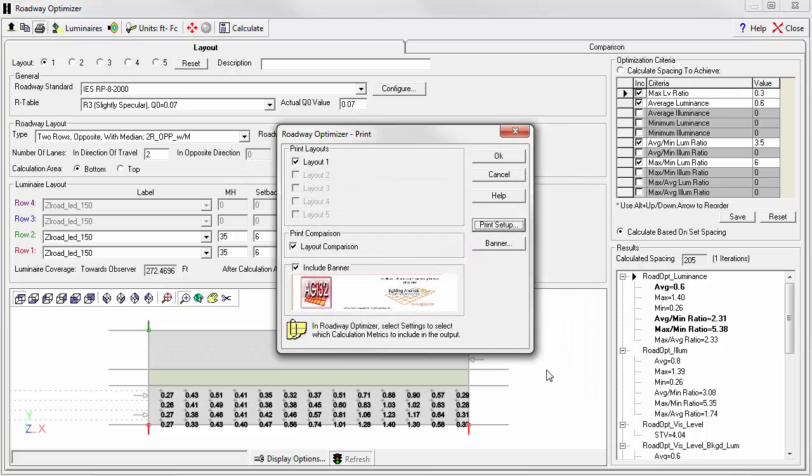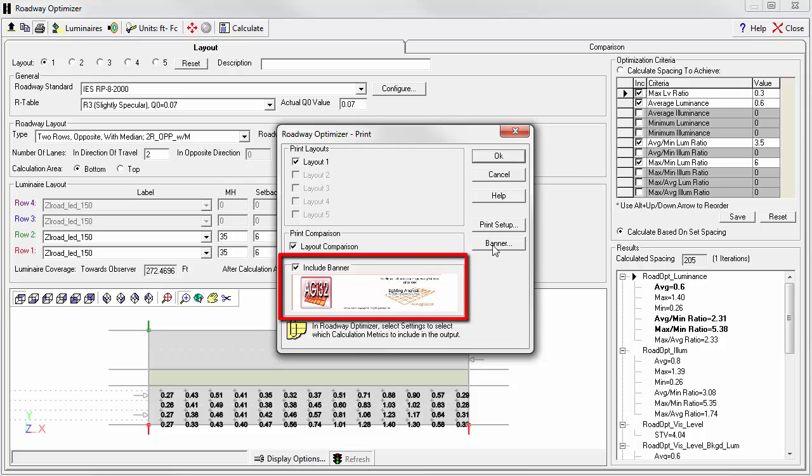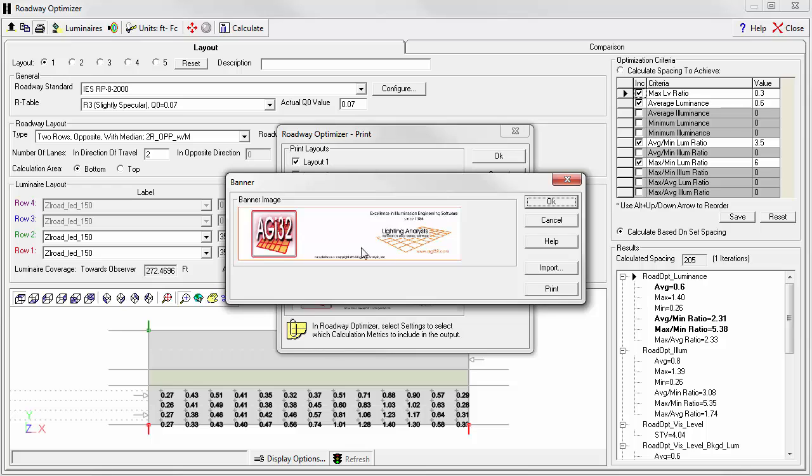You'll get a nice piece of formatted output with all the different calculation grids. You can even include your own logo. Click the banner setup to go and load your own.